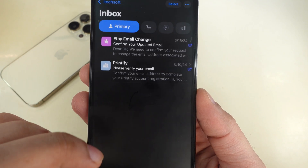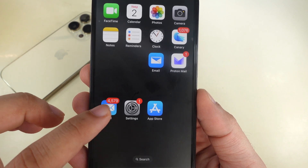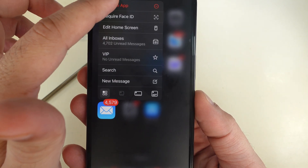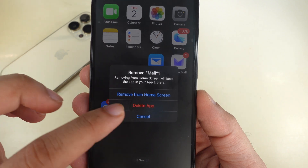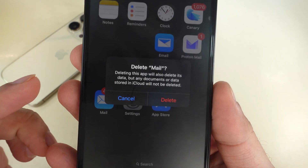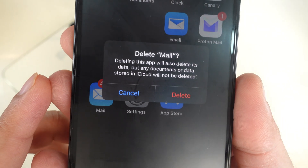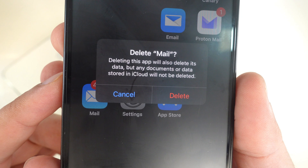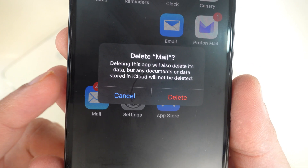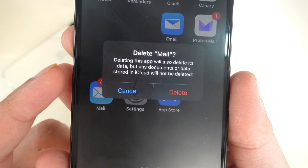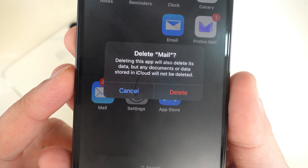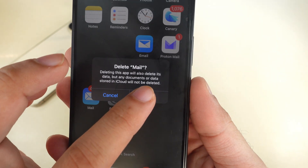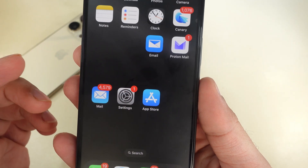After that, follow the same steps to delete the app. You will see a confirmation message saying deleting this app will also delete its data. Still, any documents or data stored in iCloud will not be deleted. If you agree, hit the Delete option.